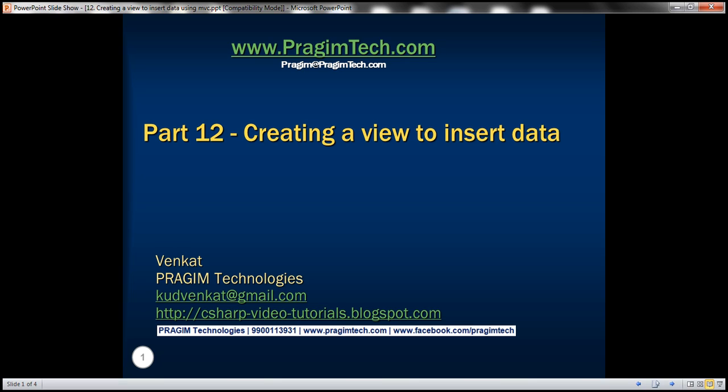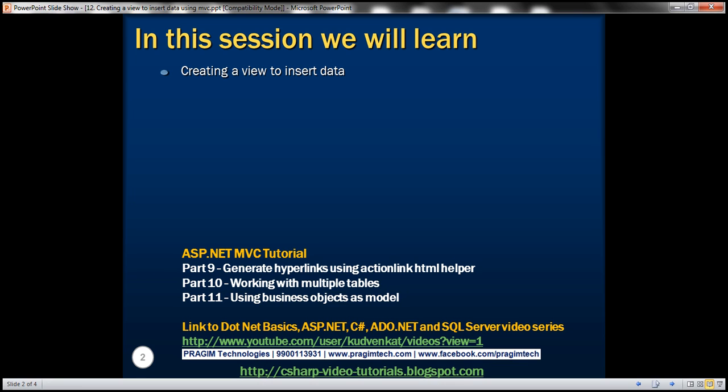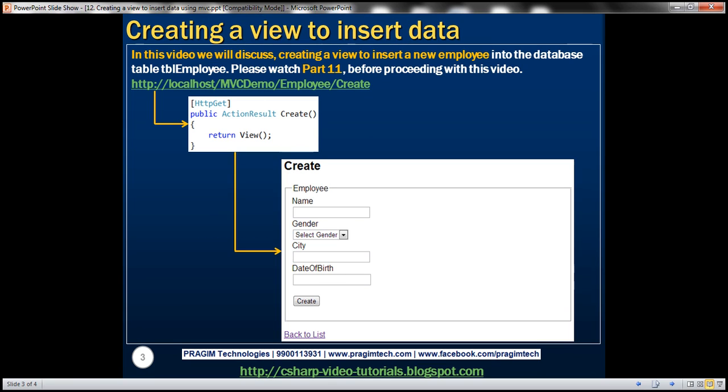Hello. Welcome to Presume Technologies. I am Venkat. This is part 12 of ASP.NET MVC Tutorial. In this video, we'll discuss creating a view to insert data. Please watch part 11 before proceeding with this video.